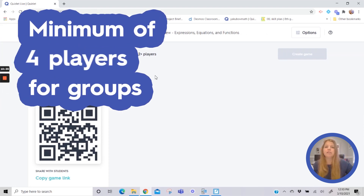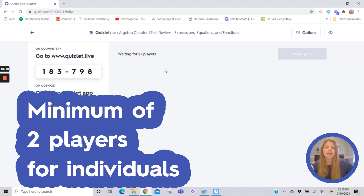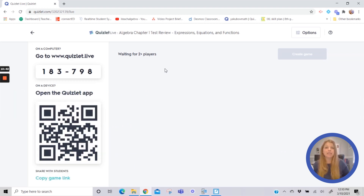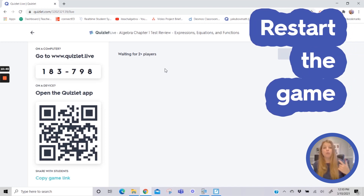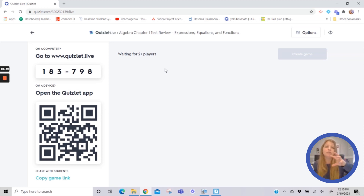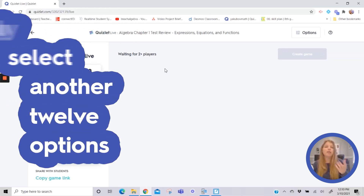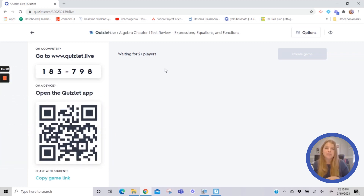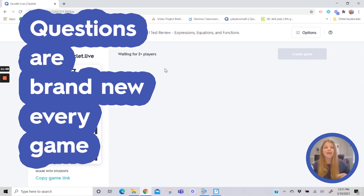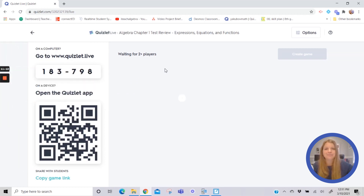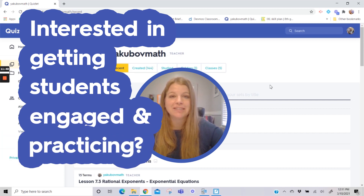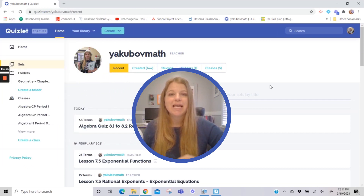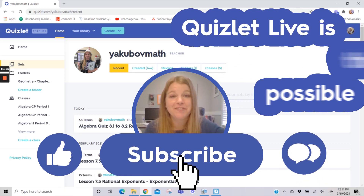For groups, you need a minimum of four players; for individuals, only a minimum of two before you can run the game. Once the game is complete, you can always restart it. What's great is Quizlet Live takes a random 12 problems out of your study set each game — when you run it again, it randomly selects another 12. So you can pull up a study set with 100 terms and just keep replaying, with brand new shuffled questions every time. Your class gets a lot of great practice.